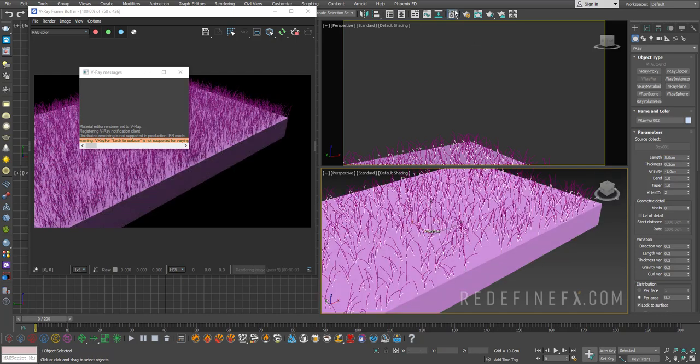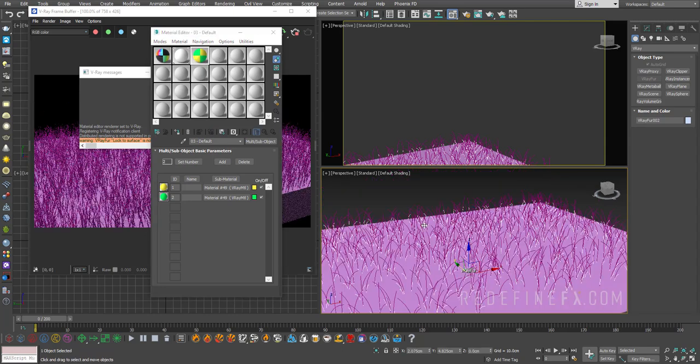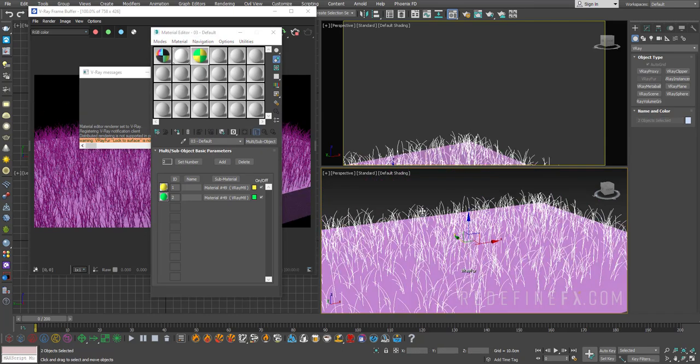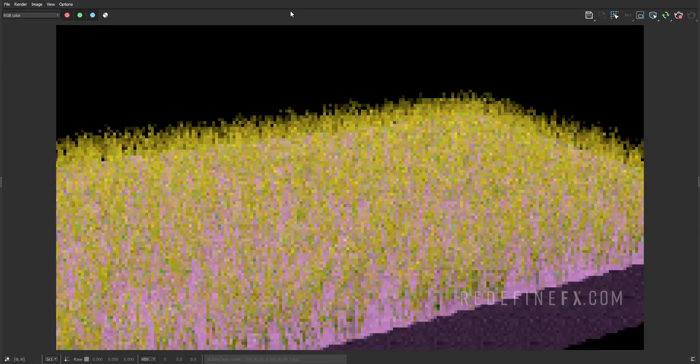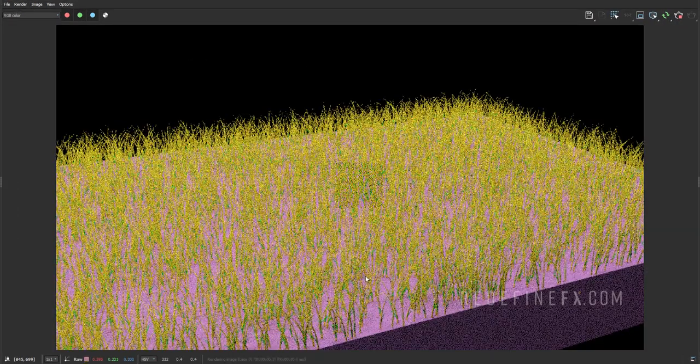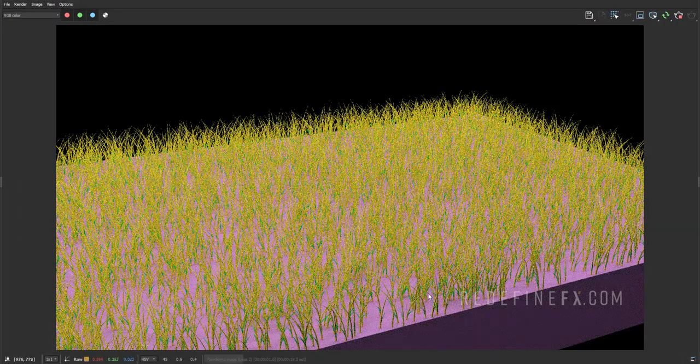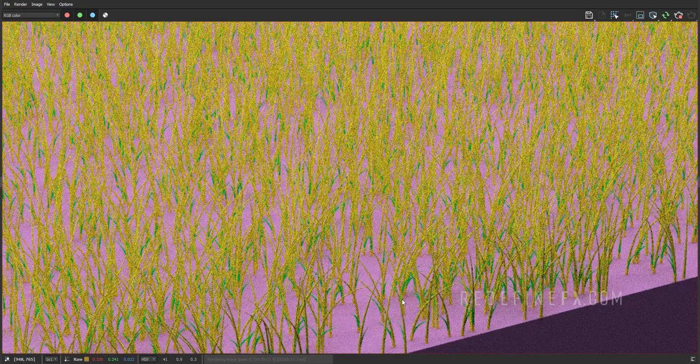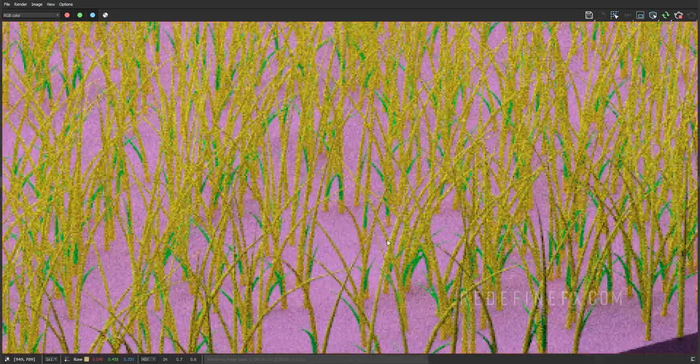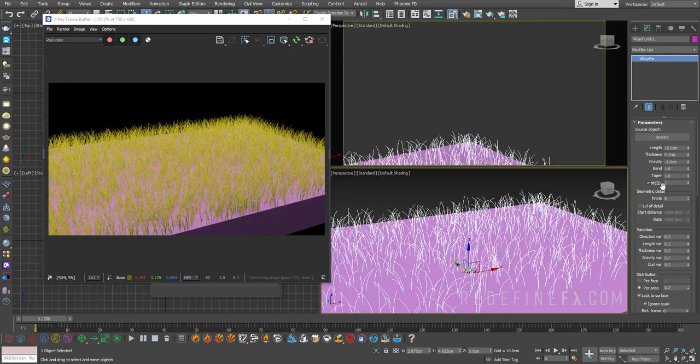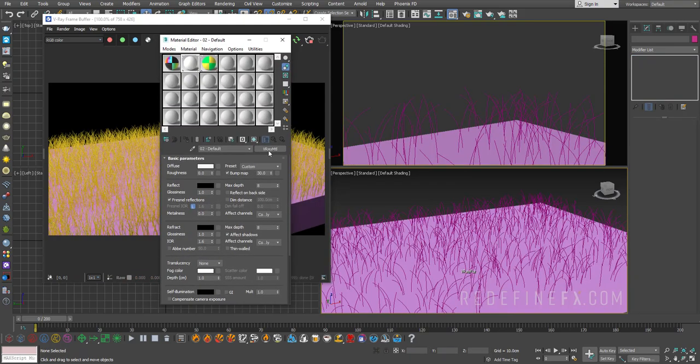So now I can just apply this simple multi-sub object material that I've prepared and select both V-Ray furs and apply this multi-sub object material. And now as you can see, V-Ray fur 2 is green and V-Ray fur 1 is yellow. So that's how this material ID works.